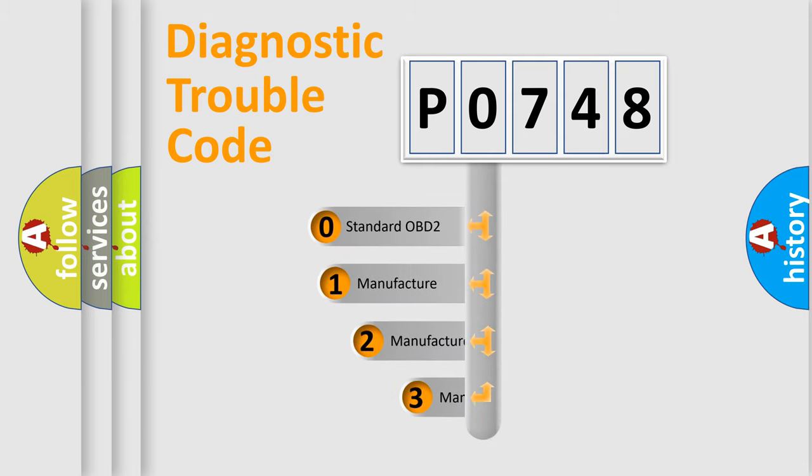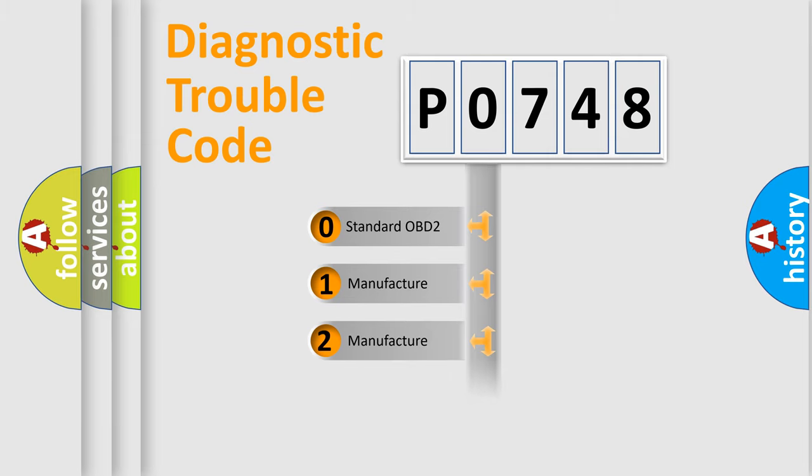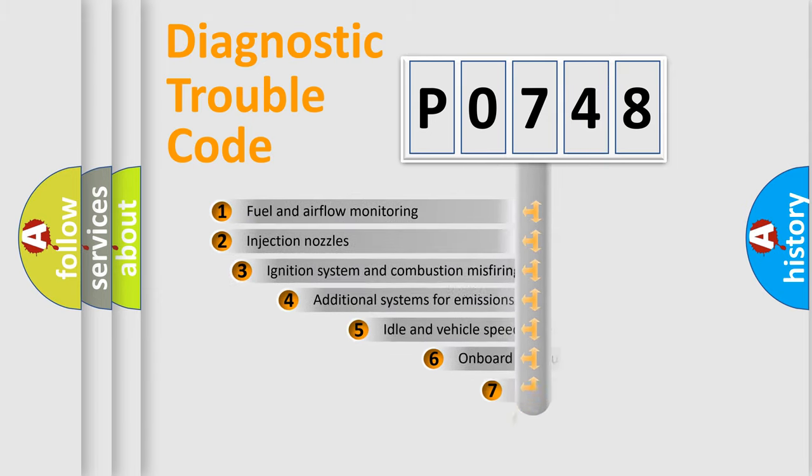If the second character is expressed as zero, it is a standardized error. In the case of numbers one, two, three, it is a more precise expression of the car specific error.